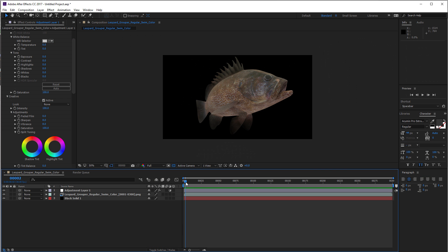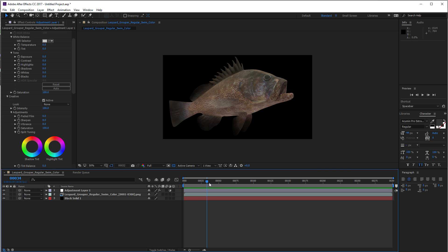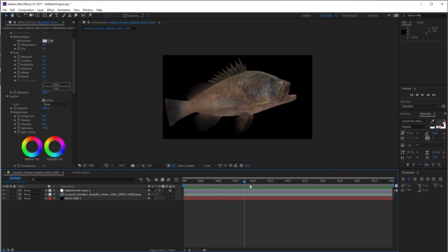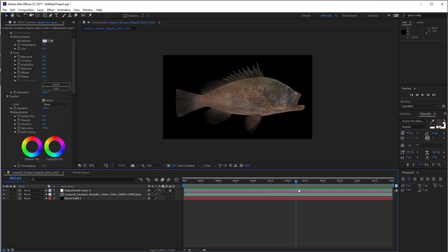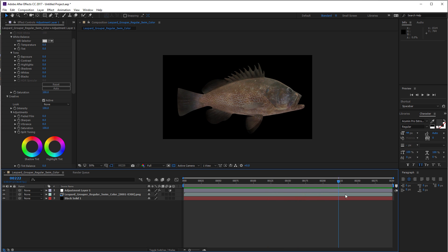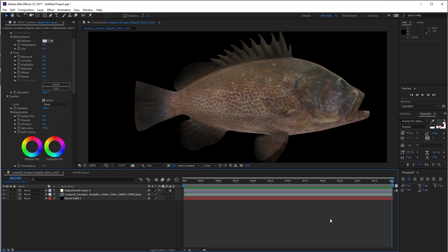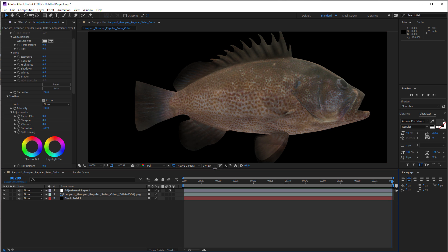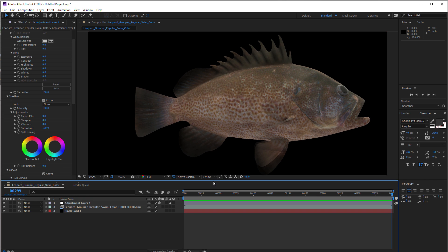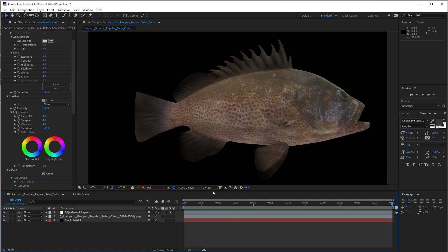And here we are in After Effects. There's our sweet, sweet leopard grouper swimming along. All the frames imported from the farm. They all downloaded very quickly. Rebus, when it first came out, had really slow download speeds, but it's actually quite quick now.